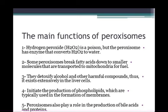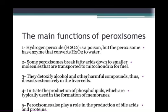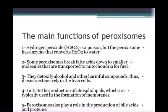Peroxisomes initiate the production of phospholipids, which are typically used for the formation of membranes — this is important for membrane function. Finally, peroxisomes also play a role in the production of bile acids and proteins. Thank you.